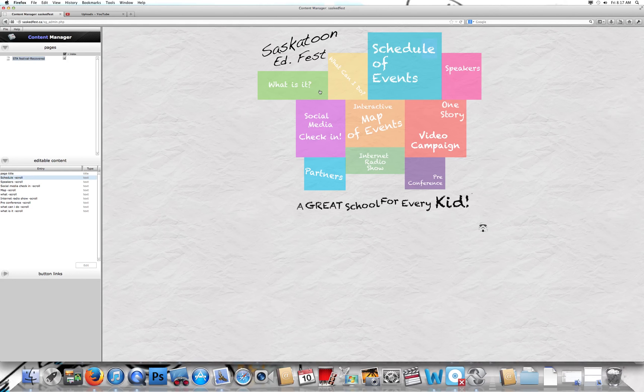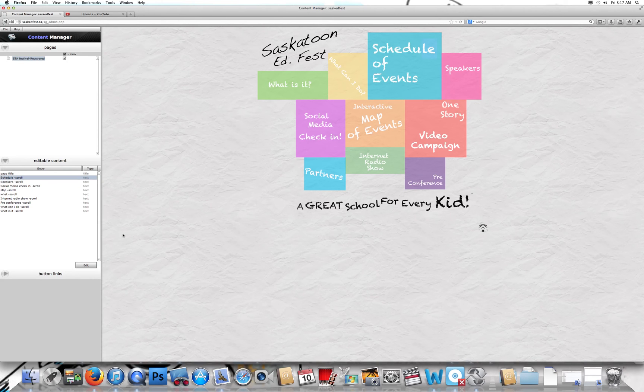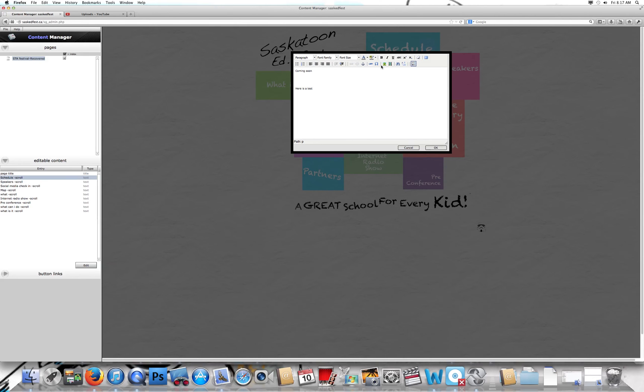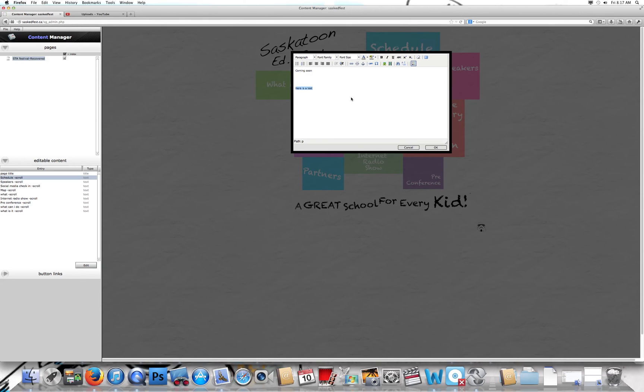For example, if I want to change schedule of events, I just find schedule and click edit. It acts basically like a blog. If you've ever done a blog, you'll recognize a lot of this, or any word processing. You can add things like videos and pictures pretty easily. For example, here I'll put 'coming soon testing.'